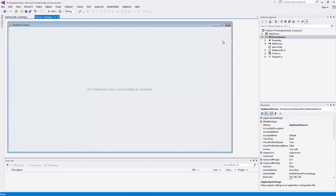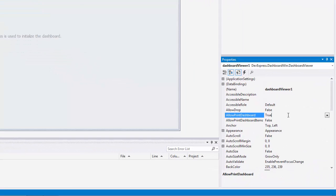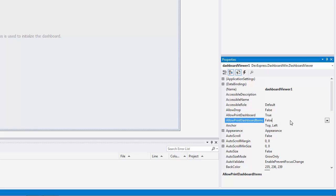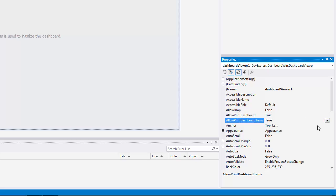To enable the capability to print or export the entire dashboard or individual dashboard items, you'll want to use the Allow Print Dashboard and Allow Print Dashboard Items properties.